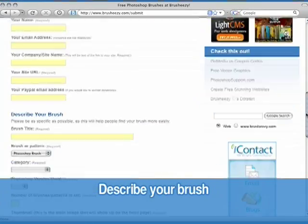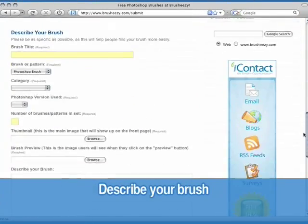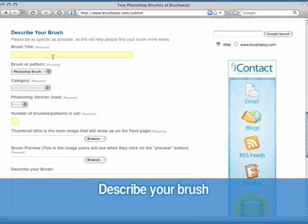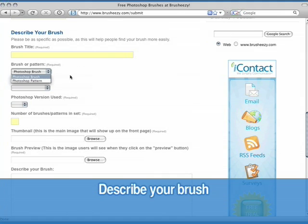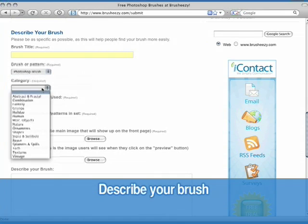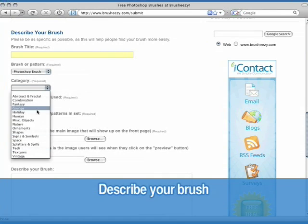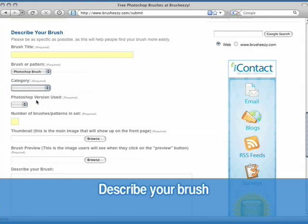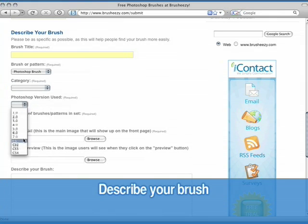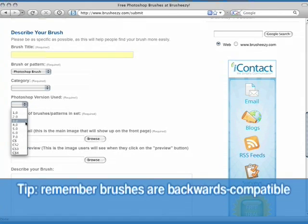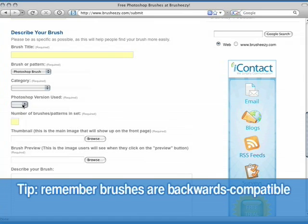Then you need to describe your brush. Give your brush a title and tell BrushEasy whether you're uploading a brush set or a pattern. Then, select a category that best represents your brushes. Finally, tell BrushEasy what version of Photoshop you used. This will help users determine whether the brushes they want to download are compatible with their system or not.